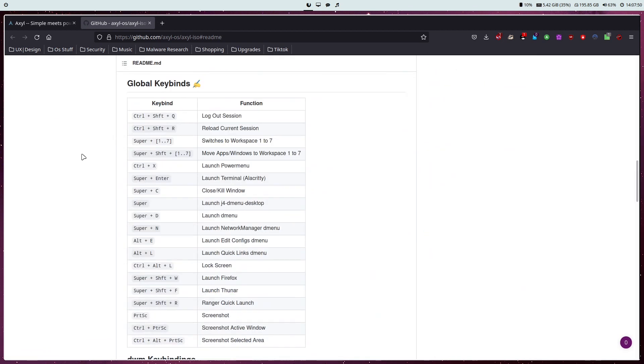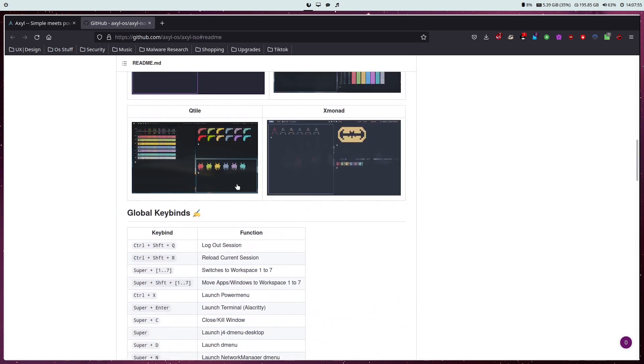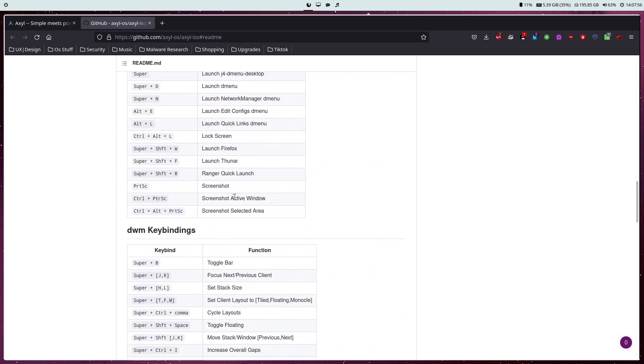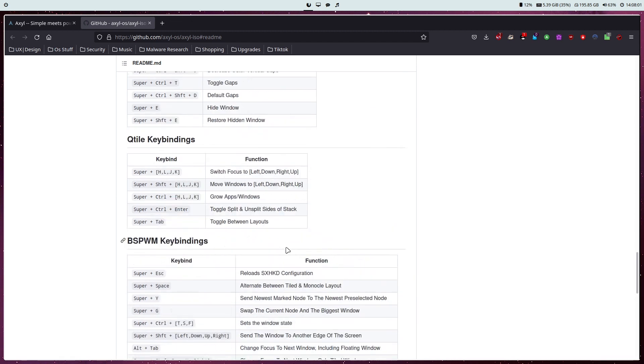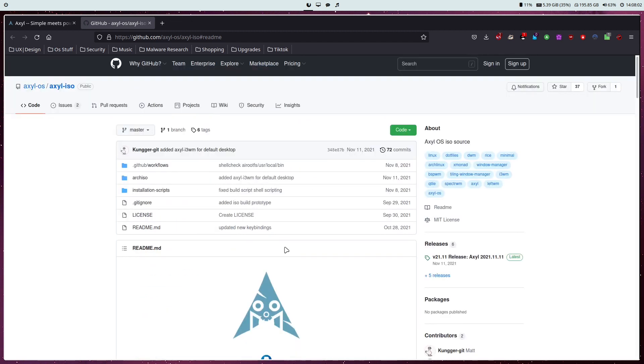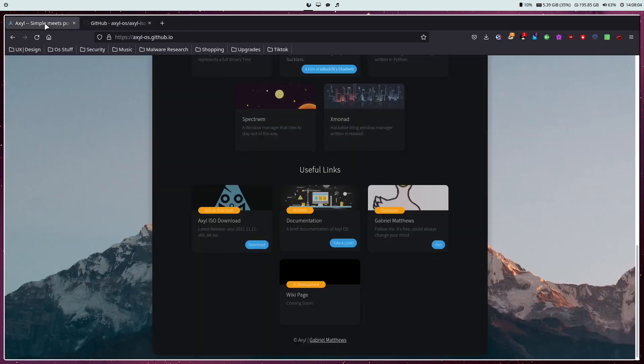The documentation is pretty basic. It just touches the keybinds and that's really it. Calamares install, of course, and that's it. So let's go ahead and check this out today.